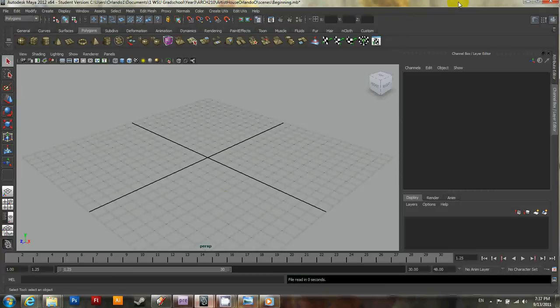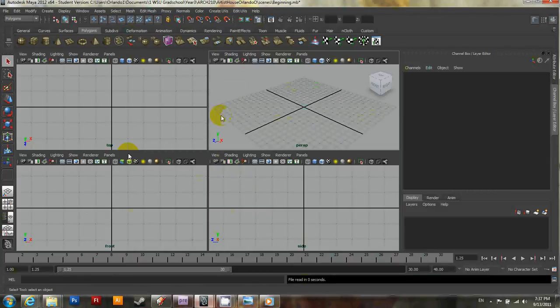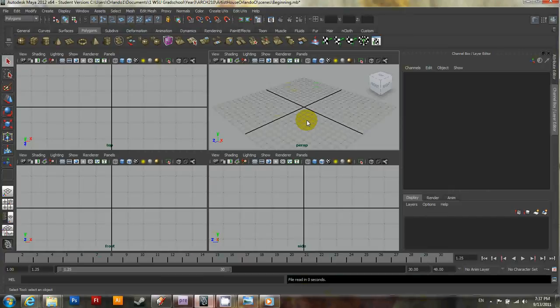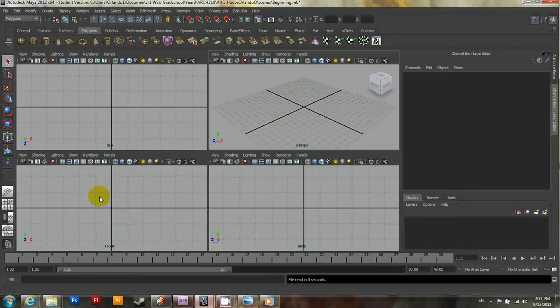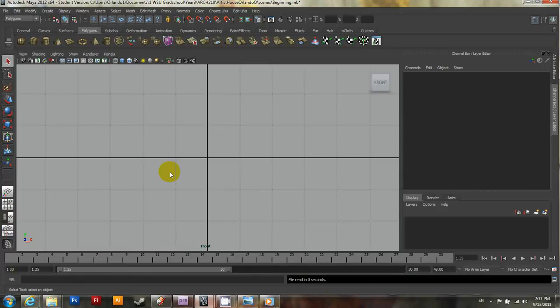When you're in Maya, there are certain views you can have. Right now we are in the perspective view, but if you just tap the space bar, it'll take you to all your other available views. So for now, let's just go to the front view. And so what you'll want to do is place your mouse cursor over where it says front and then just tap it again. And that'll expand the view so that that's the only one you see.